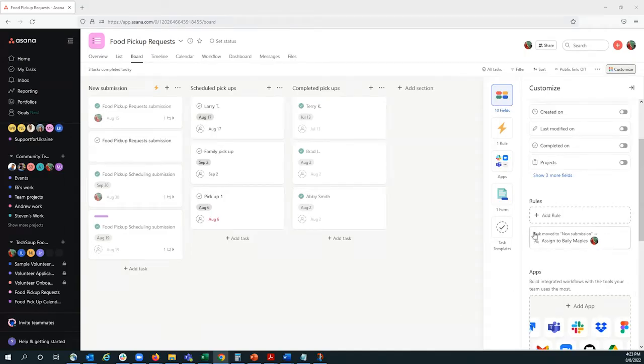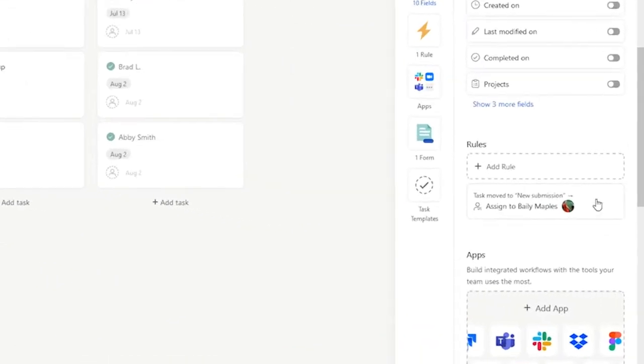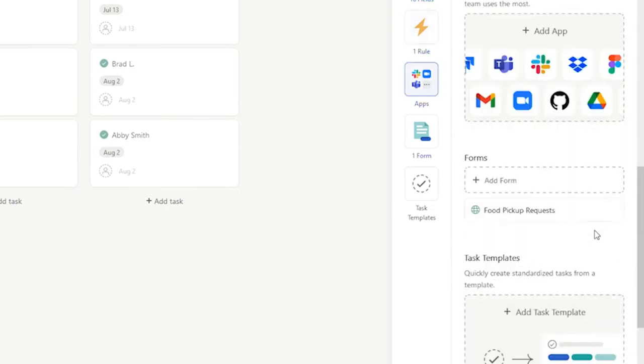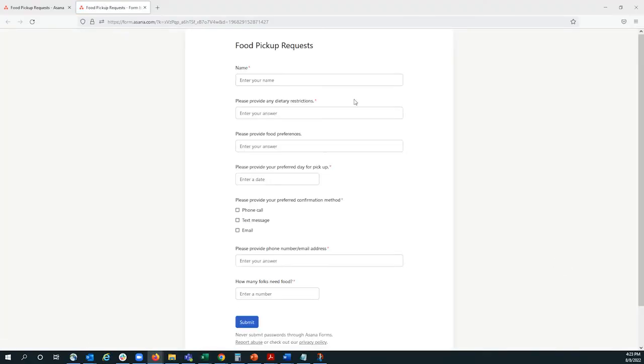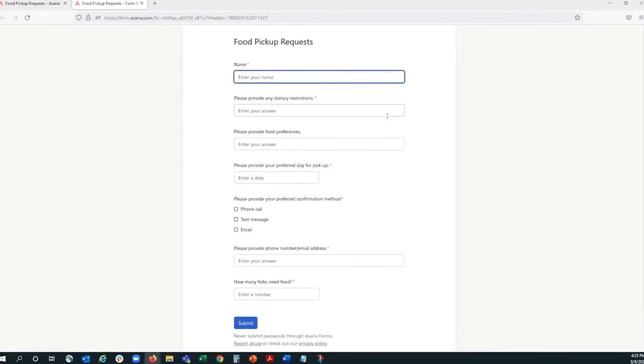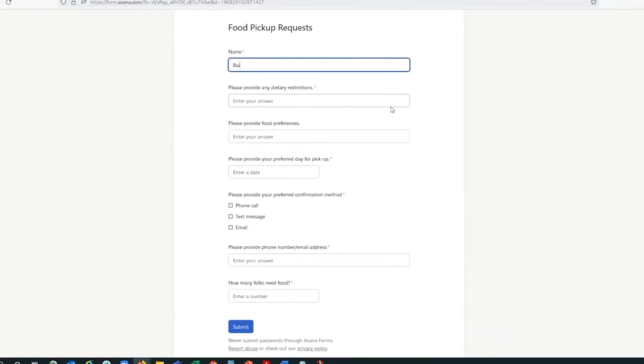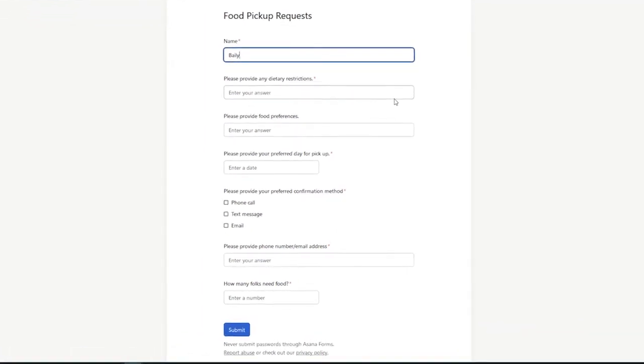Now that we've created a form and we've set up a rule, let's see what a new submission would look like. This is what the client would see, and let's just quickly fill out this information.